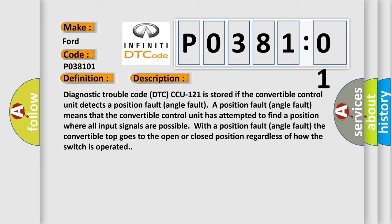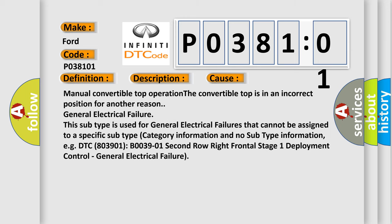This diagnostic error occurs most often in these cases: manual convertible top operation, the convertible top is in an incorrect position for another reason, or general electrical failure. This subtype is used for general electrical failures that cannot be assigned to a specific subtype category information. For example, DTC 803901, B003901, second row right frontal stage 1 deployment control, general electrical failure.